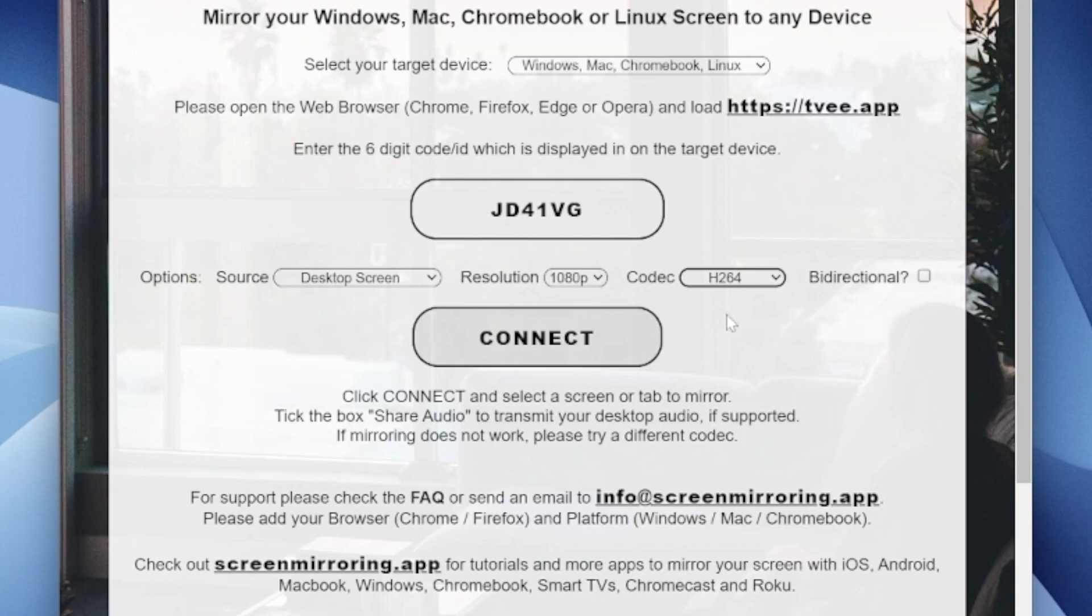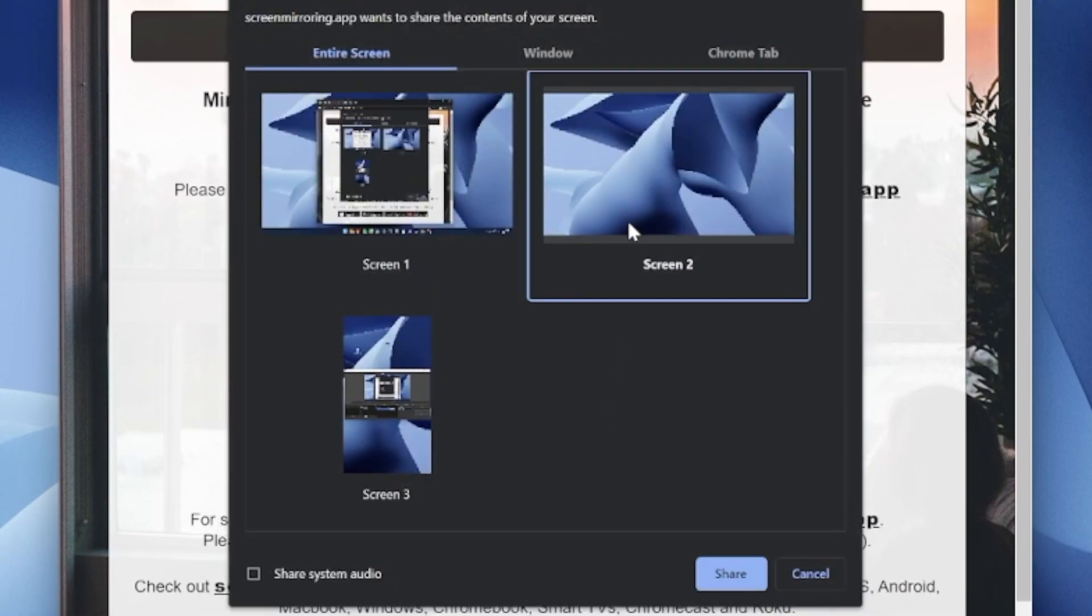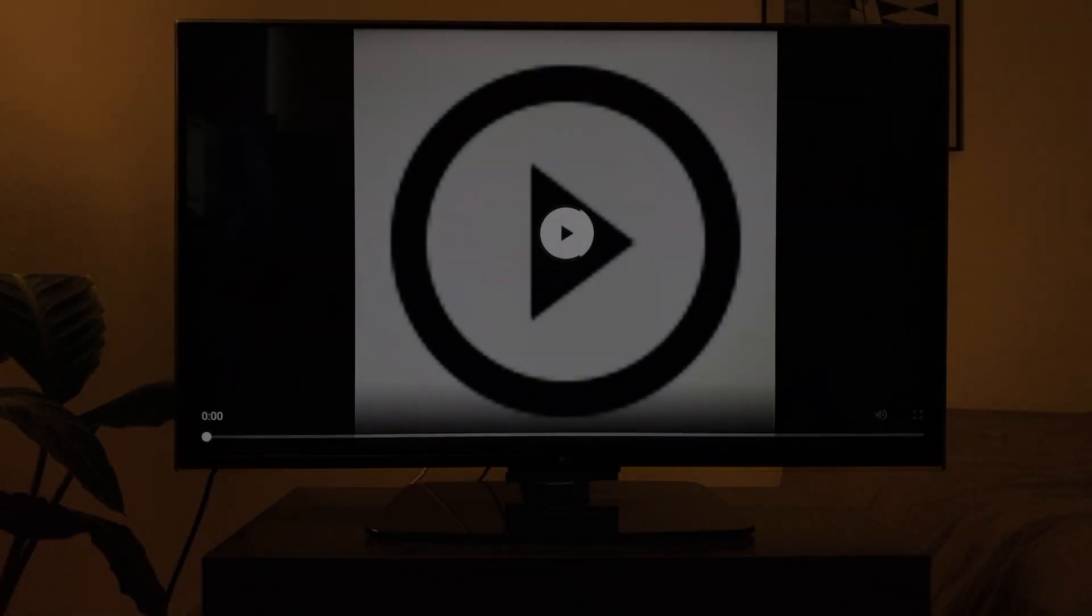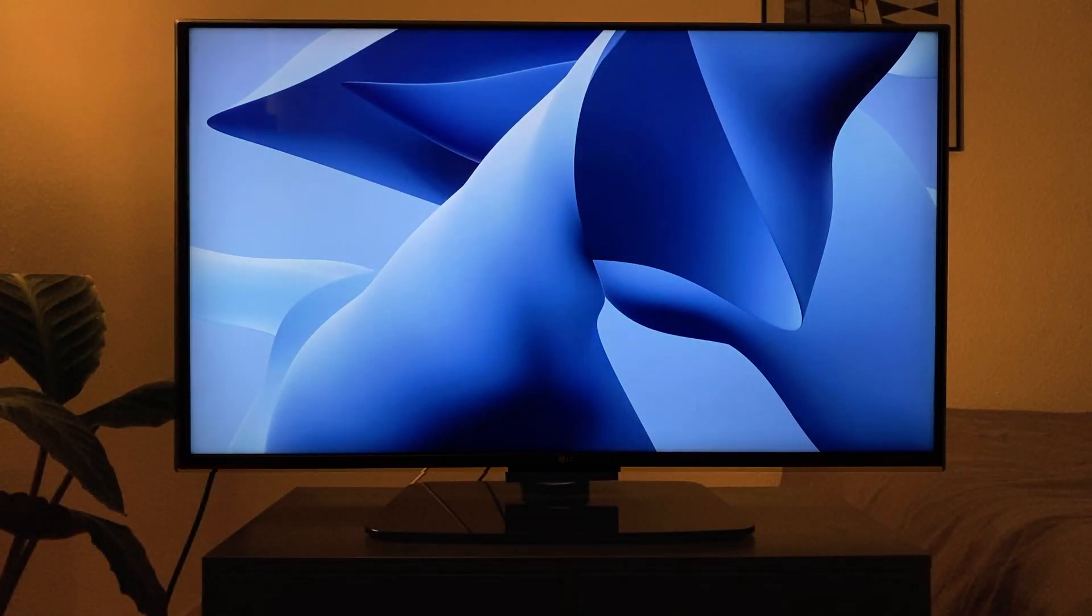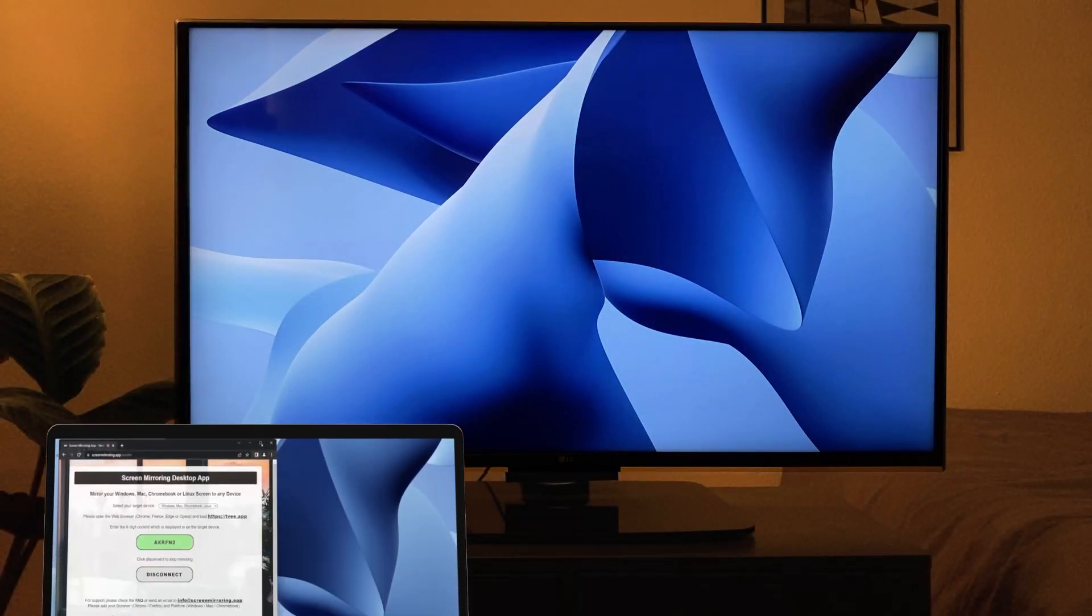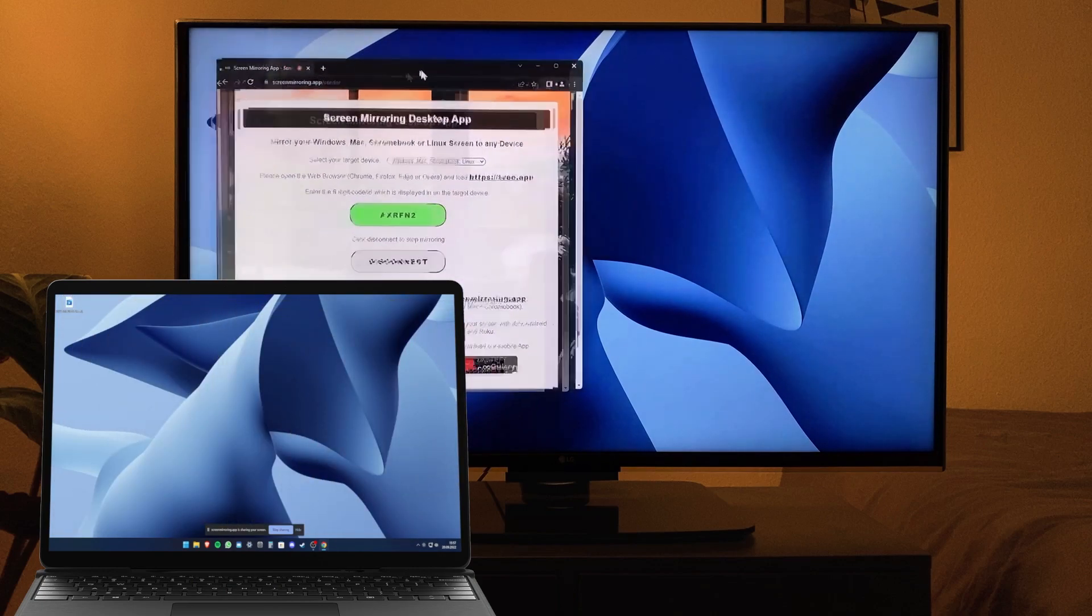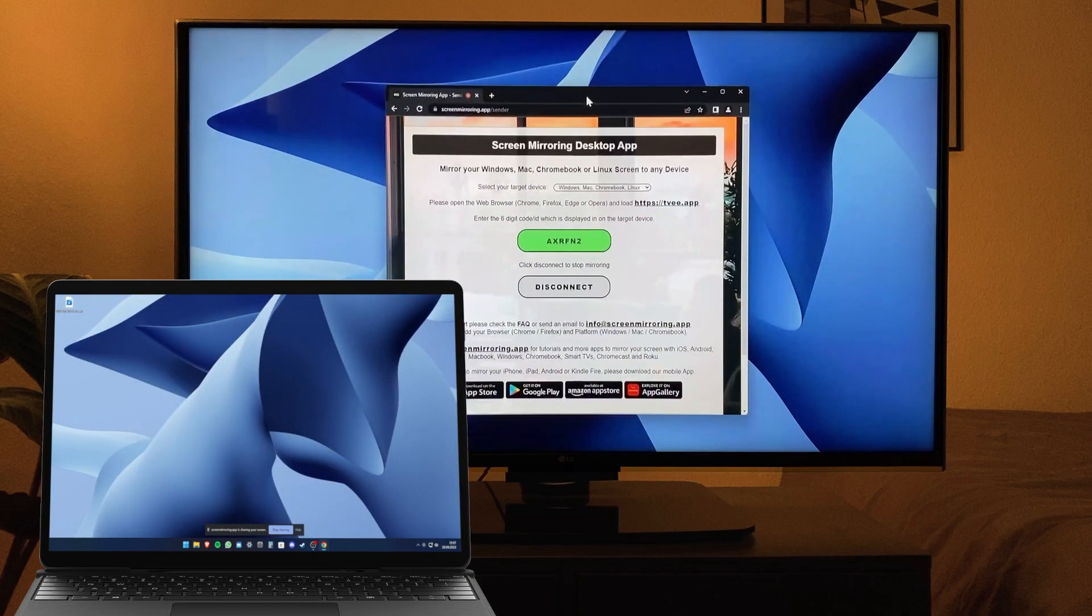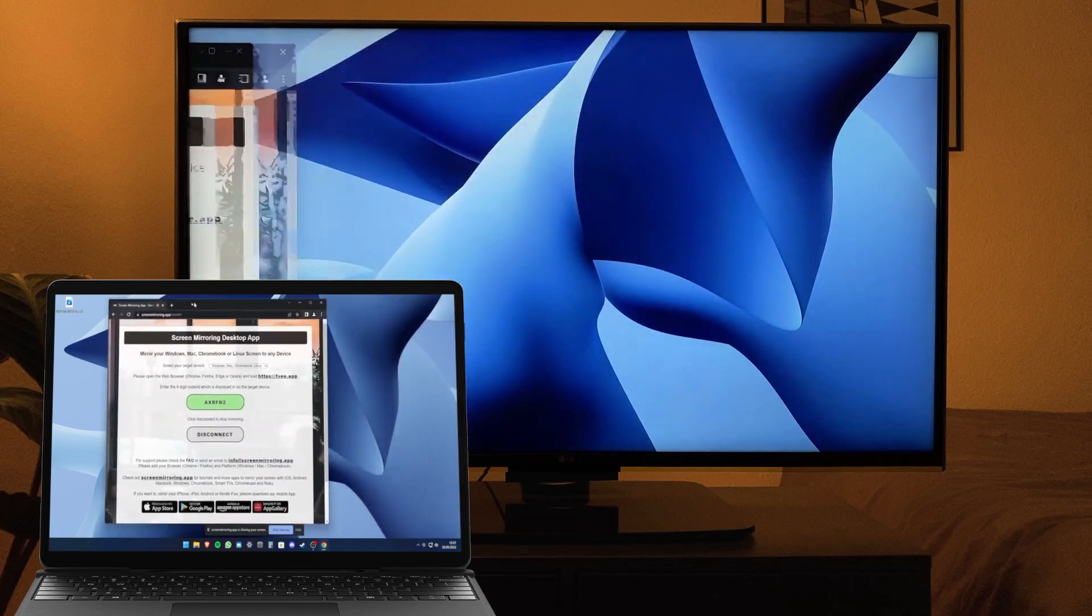Select the screen you want to extend. In this example, screen 2, and press share. The smart TV will now display the extended screen of your Windows PC. You can offload programs to it and move windows back and forth. A genuine productivity boost.